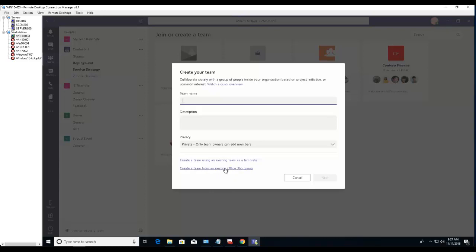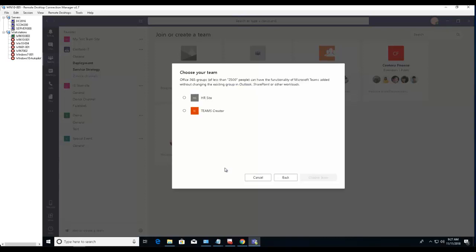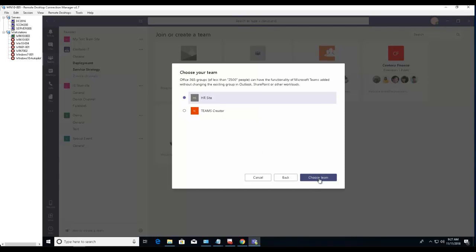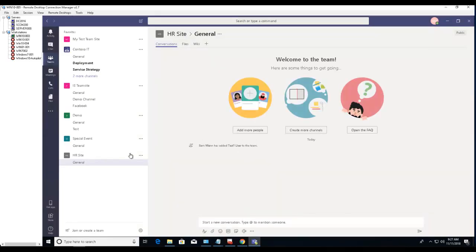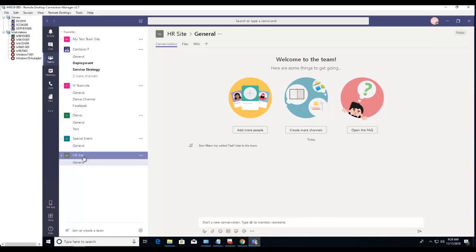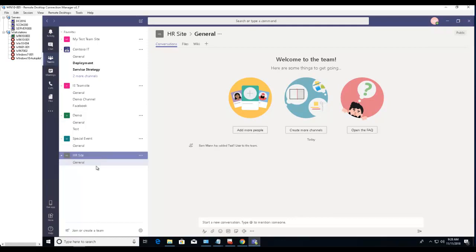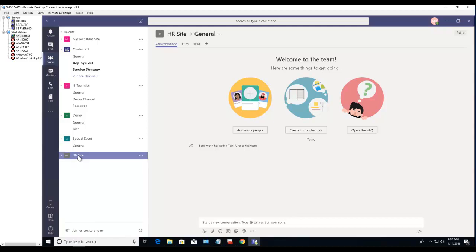I'm going to click on HR site, click on choose team. So the team site has been created. The general channel is automatically created here in HR site. Now it has the conversations, files tab, and wiki tab which were created automatically by default.